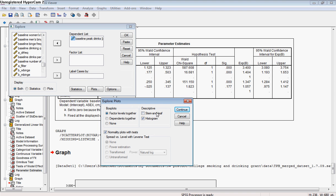For descriptives, you can take off the stem-and-leaf plot—that's pretty old school, from before computers could make pictures efficiently. But the histogram and the normality plots with tests will help you assess how normally distributed your data are.